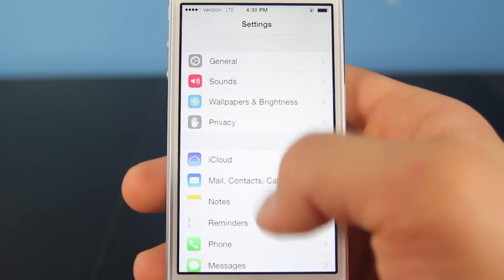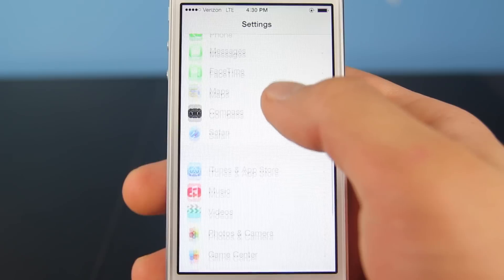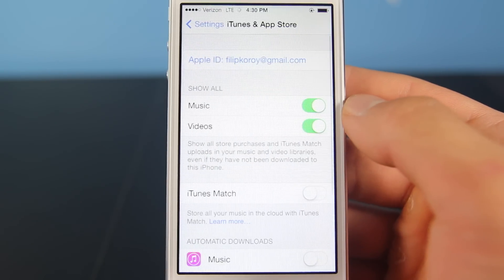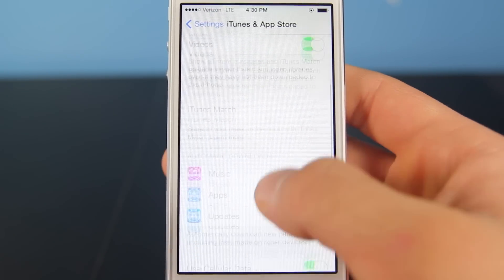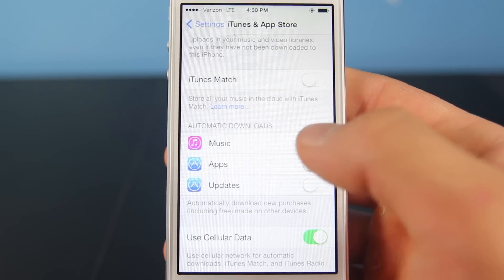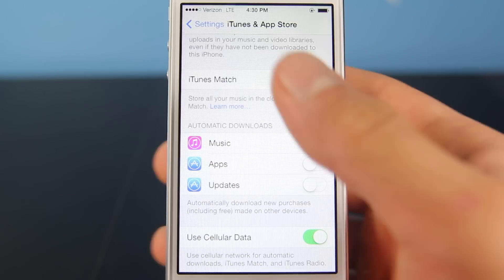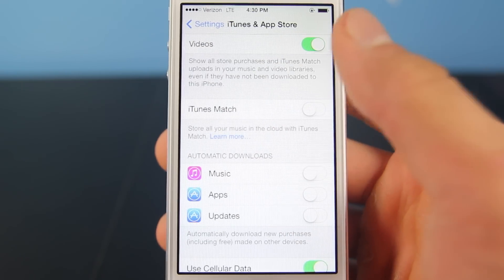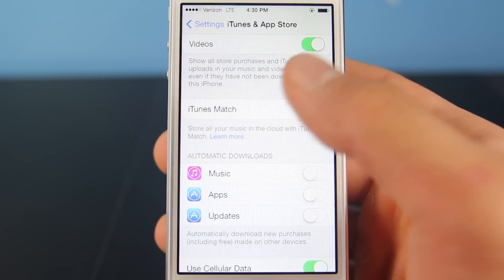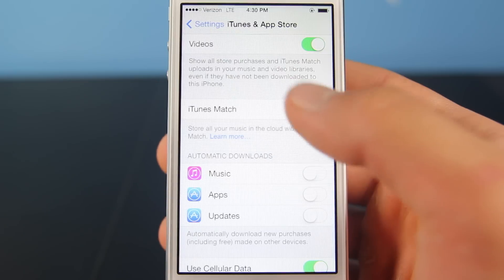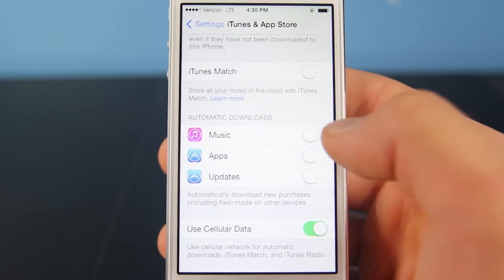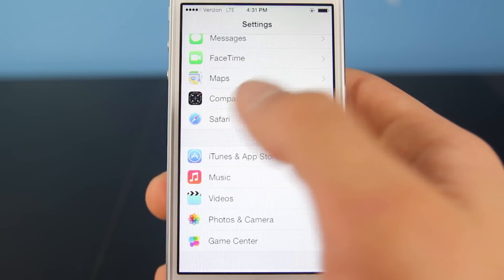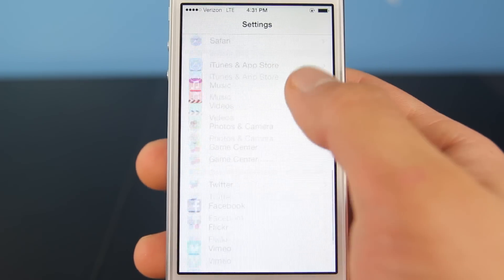Next we're going to go into iTunes and App Store and disable the automatic downloads for music, apps, and updates. This does work in the background, and honestly I do like to see what the changes are before I update my applications. So I decided to turn that off so it doesn't work in the background and drain my battery life.